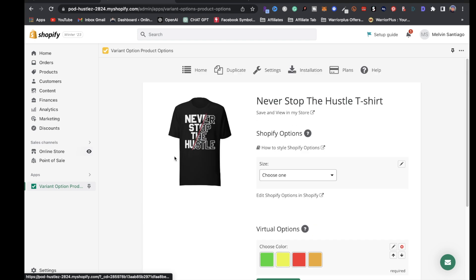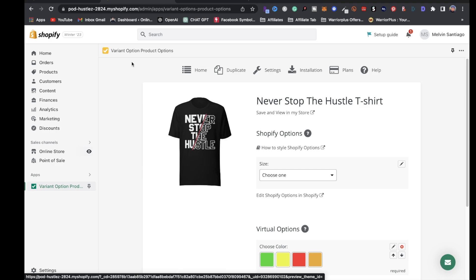I highly recommend you guys check this out. If you're offering different colors of the same design, I highly recommend you get this app for your Shopify print on demand store.